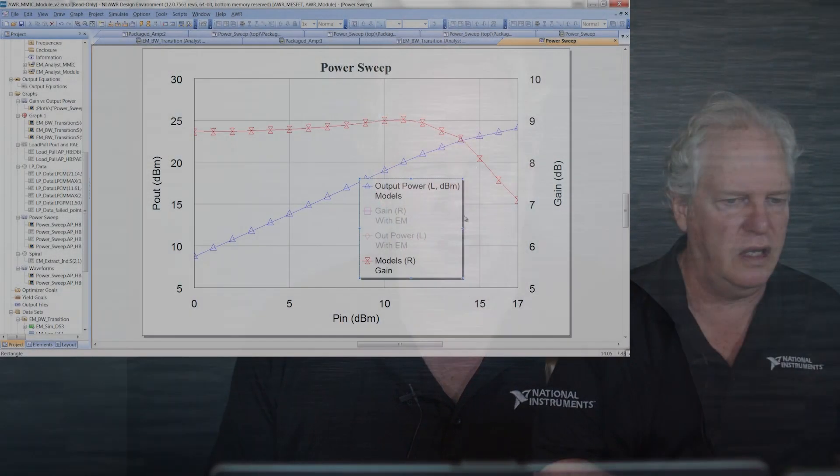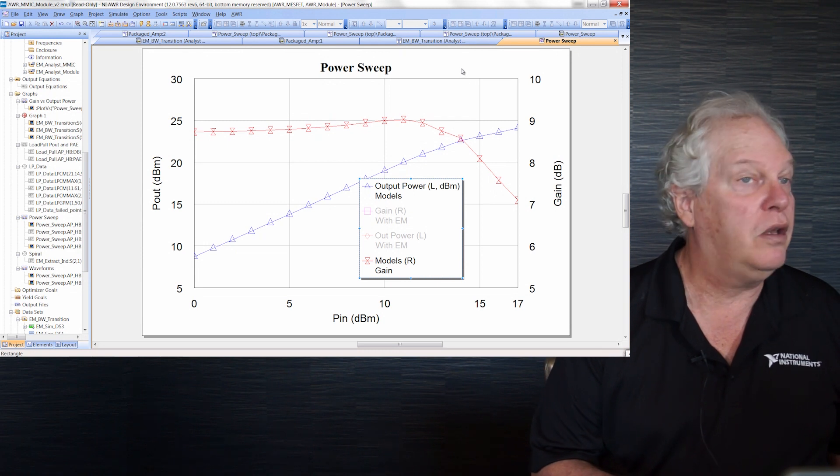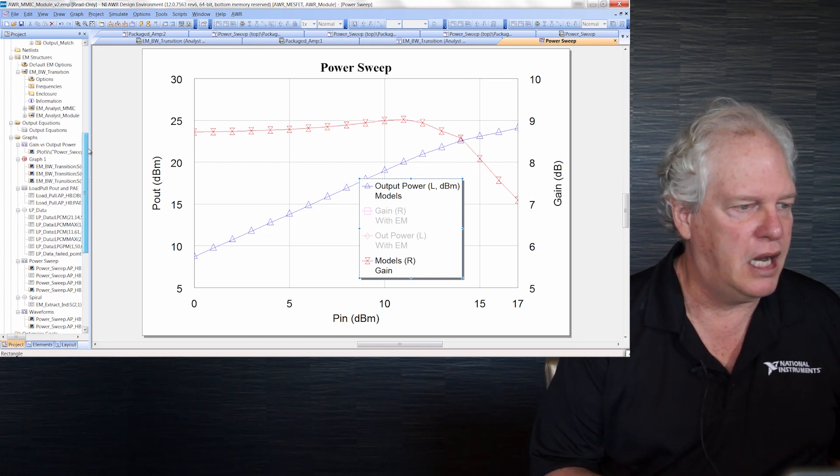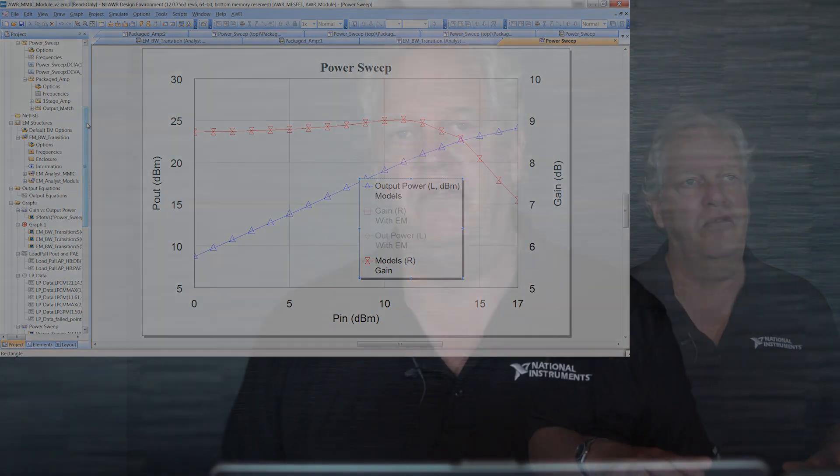Another thing we can do is run EM simulation. One of the advantages in the software is you can pick off various parts of the layout and through something called the extraction flow, you can send those to EM automatically without having to redraw them. For example, in the MMIC you might want to send out the spiral inductor to Axiom, our planar solver, to get a better answer than the model. What I'm going to show you, which is new in V12, is we can also send structures out to Analyst through the extraction flow — Analyst being our 3D EM simulator.